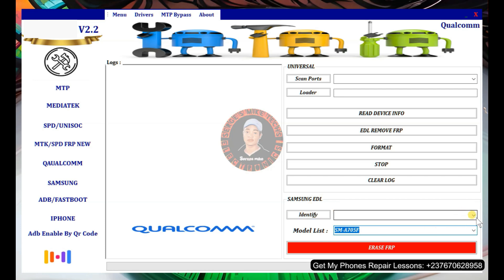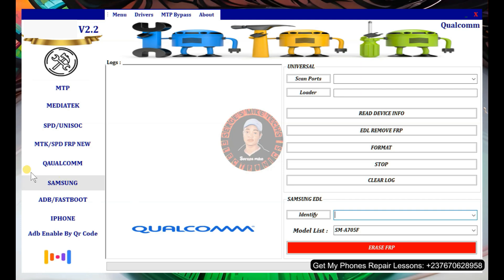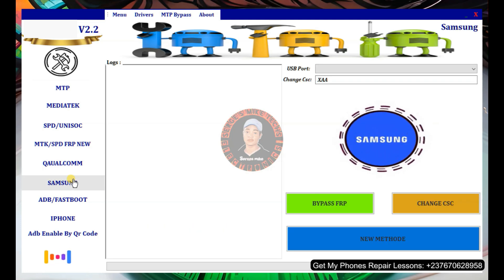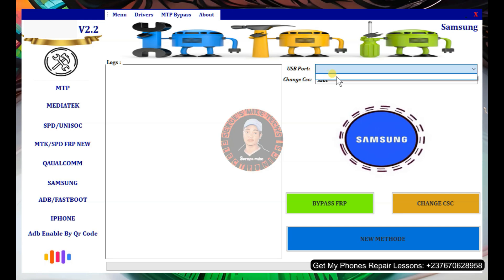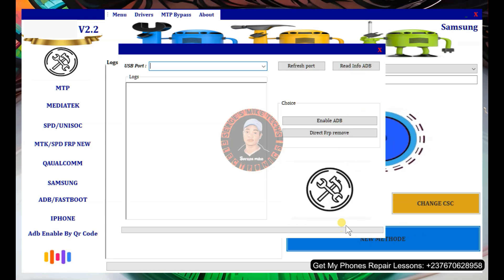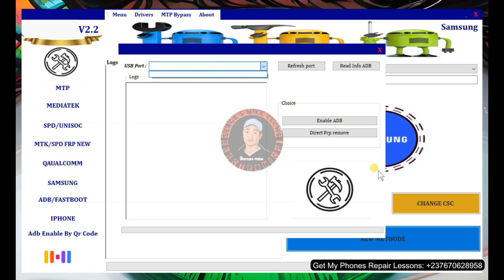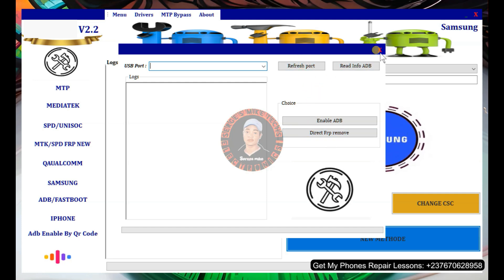Click Identify to confirm the tool has detected your phone, and use the drop-down to select the correct port. You can then bypass FRP by clicking that option. There's also a Samsung option where you connect the phone in comm mode — just switch on the phone and connect the USB cable — then select the port, bypass FRP, or change the CSC. A 'new method' option is also available where you connect the same way, enable ADB, and then do a direct FRP bypass.